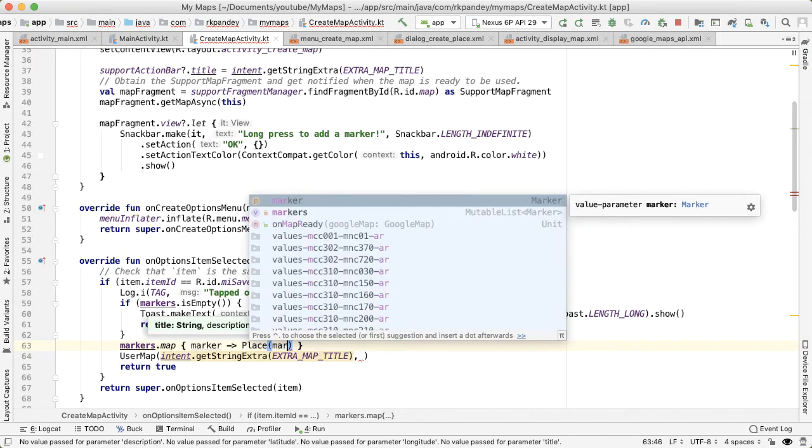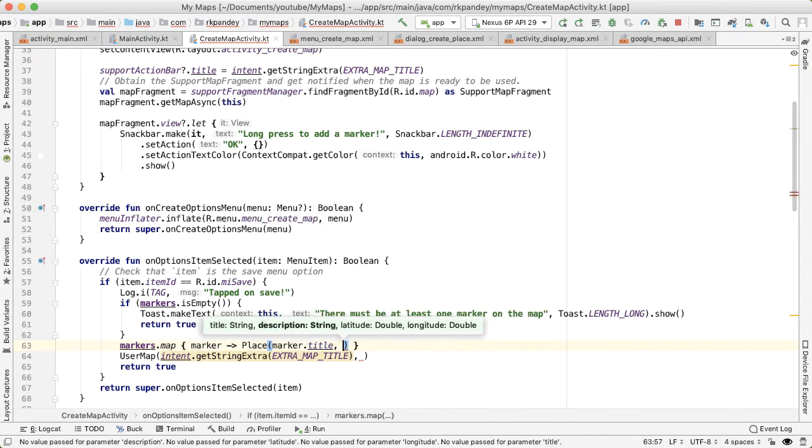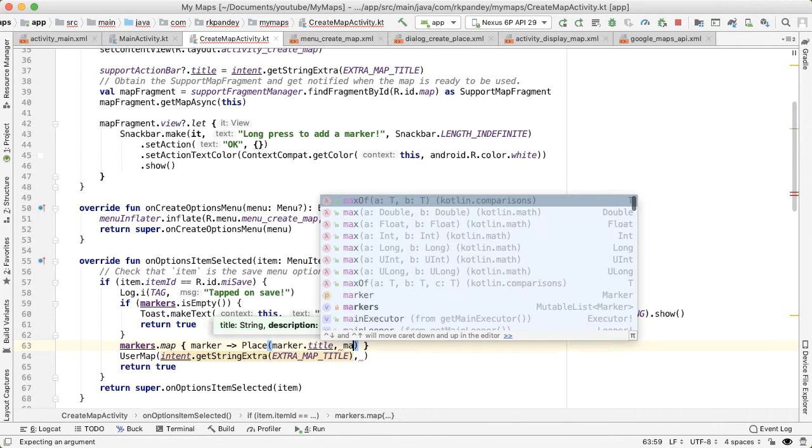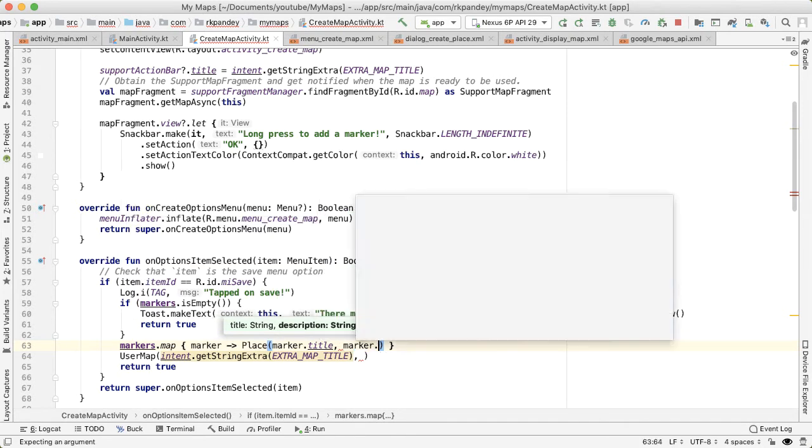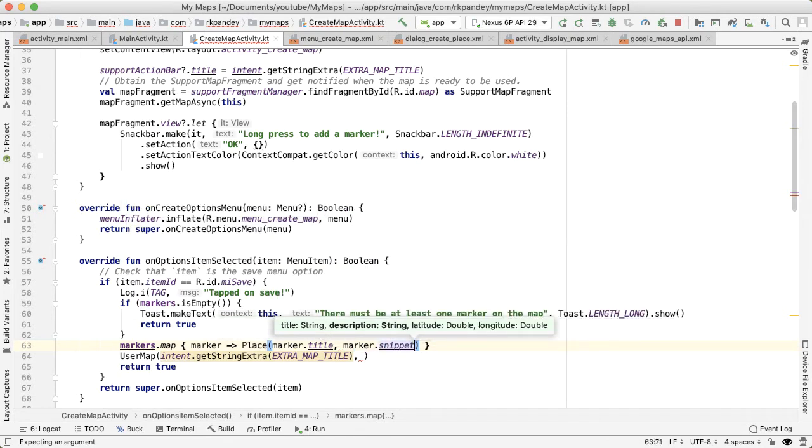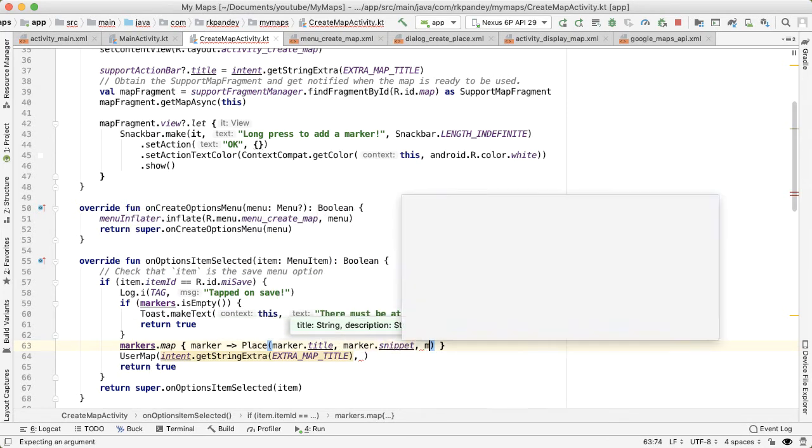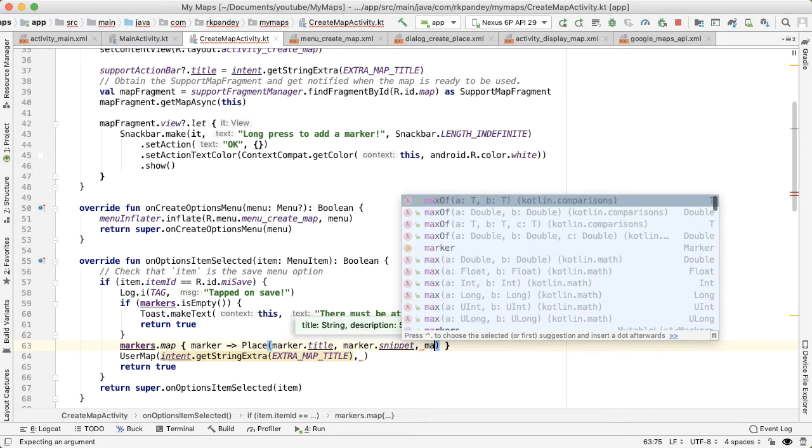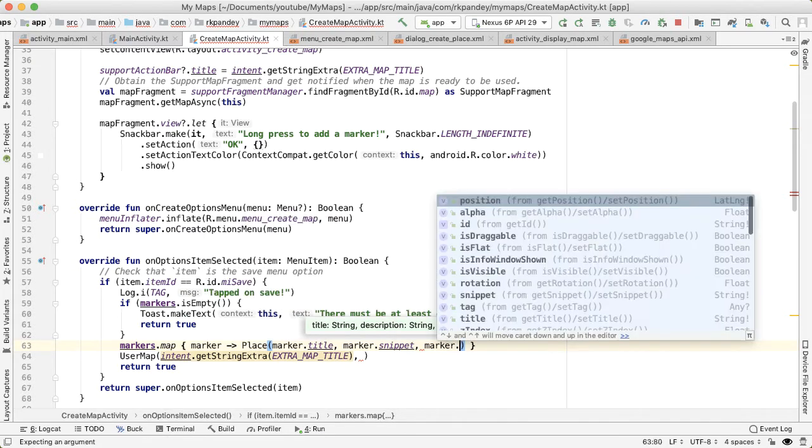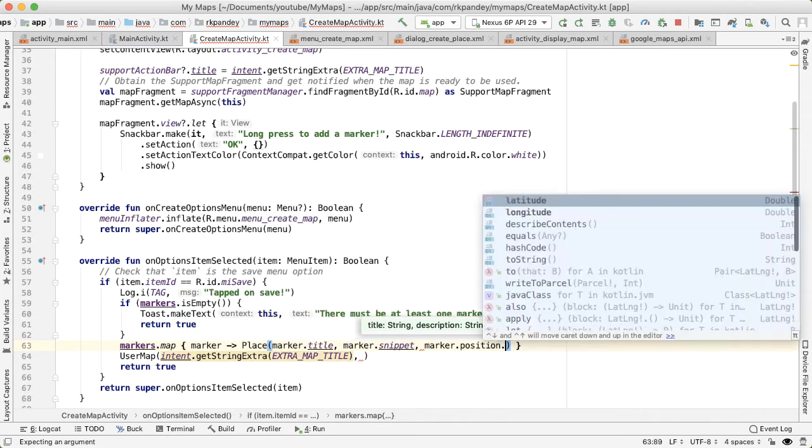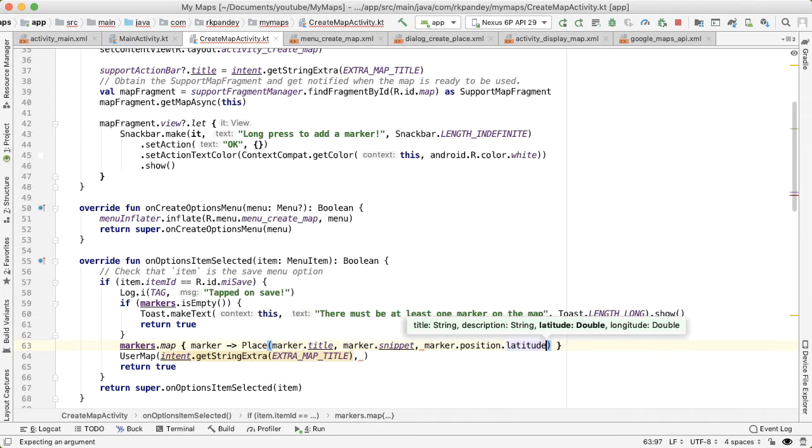So it's marker.title. And then the description will be the snippet of the marker. And then the latitude and longitude will also be coming from the marker.position and then latitude and longitude.